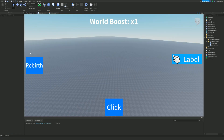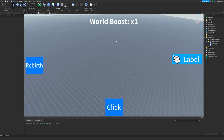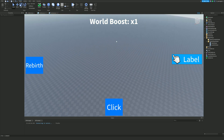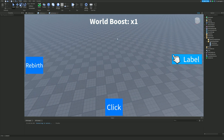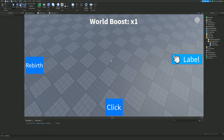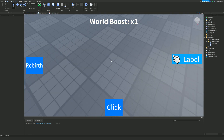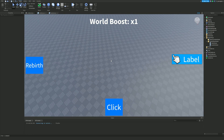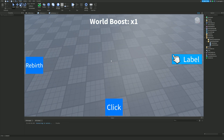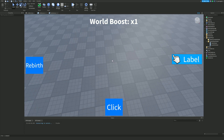Hello there and welcome back to another video. Today we are inside a clicker simulator type game tutorial series — this is part nine. In today's video I'm going to be showing you how to make an auto clicker, including a game pass version which you can buy and then use to actually activate the auto clicker.